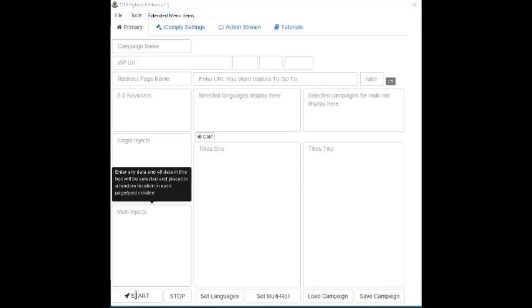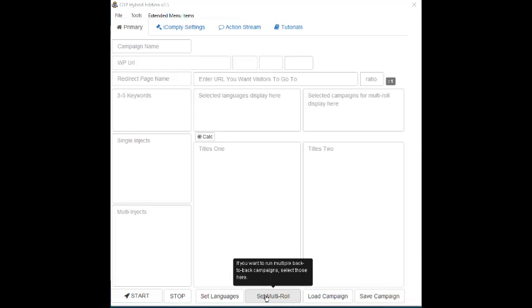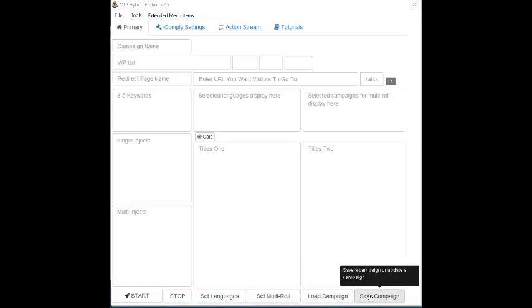Along the bottom, you'll find the Start, Stop, Set Language, Set Multi-Roles, Load Campaign, and Save Campaign buttons. We'll go over each of these shortly.